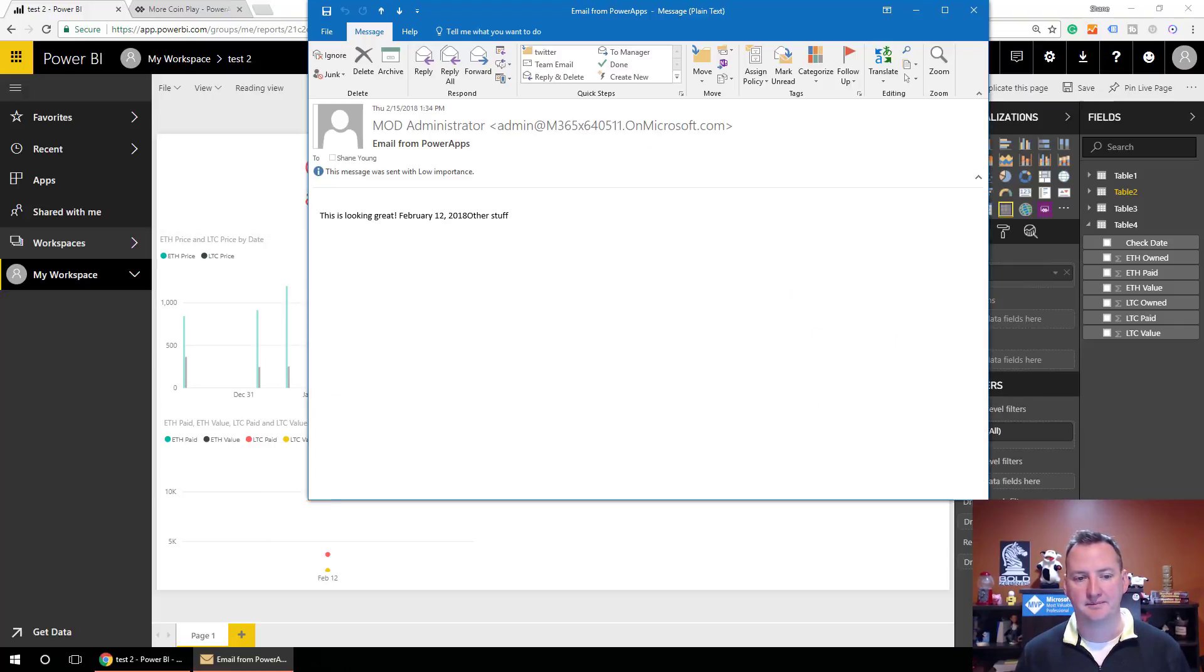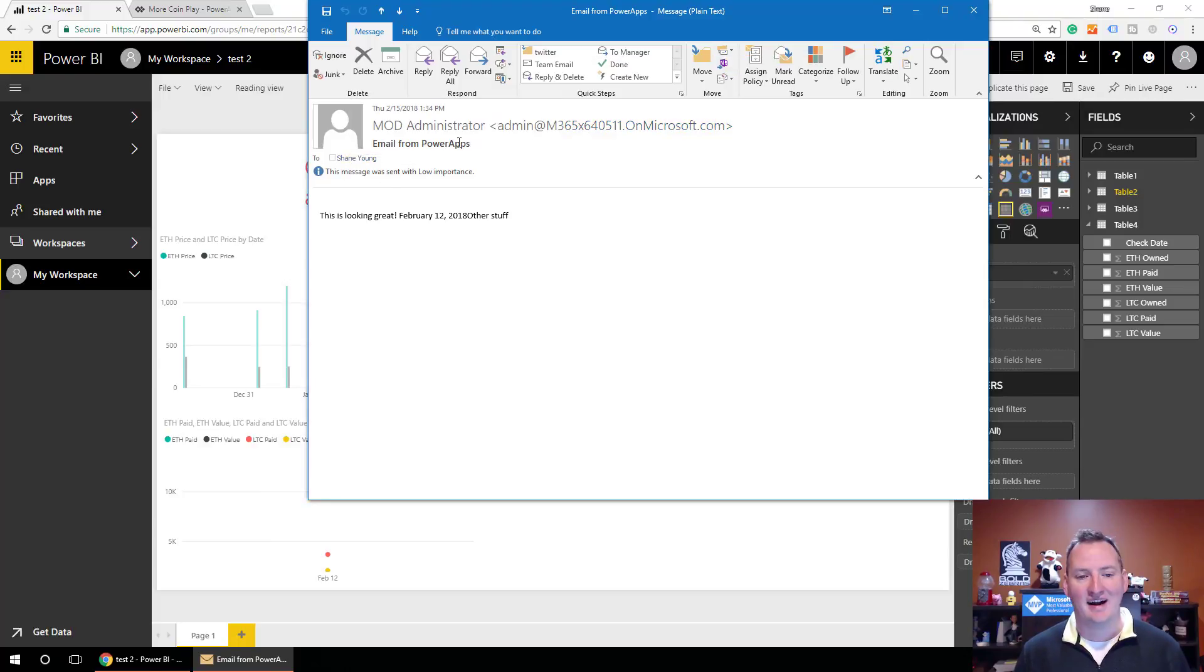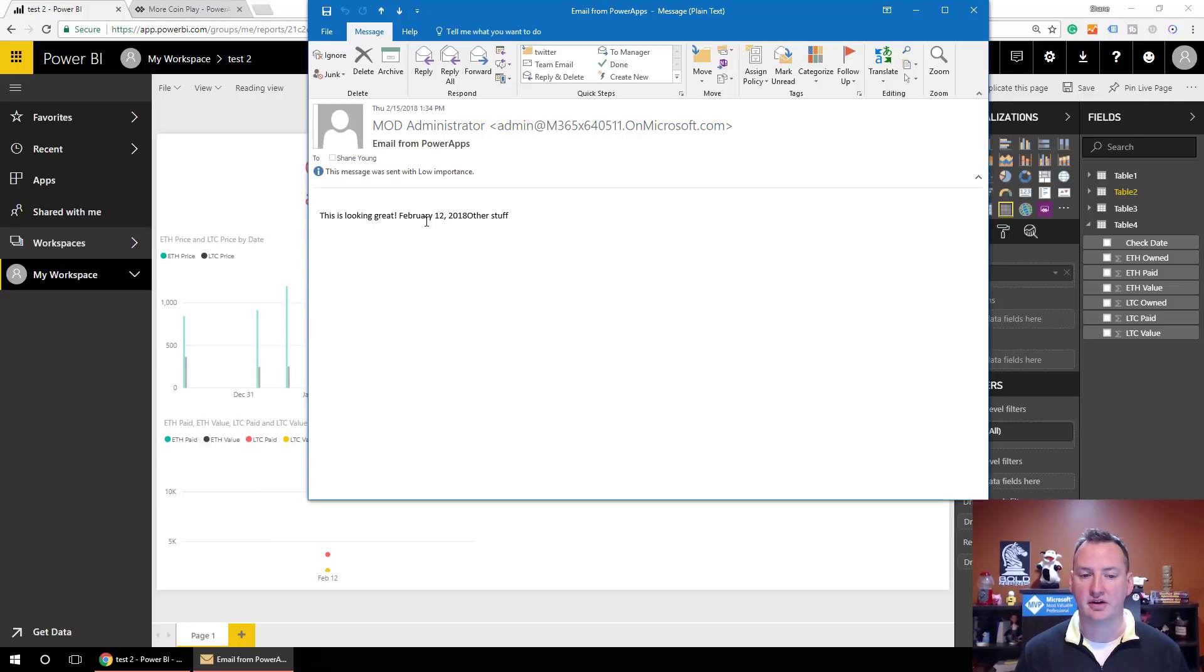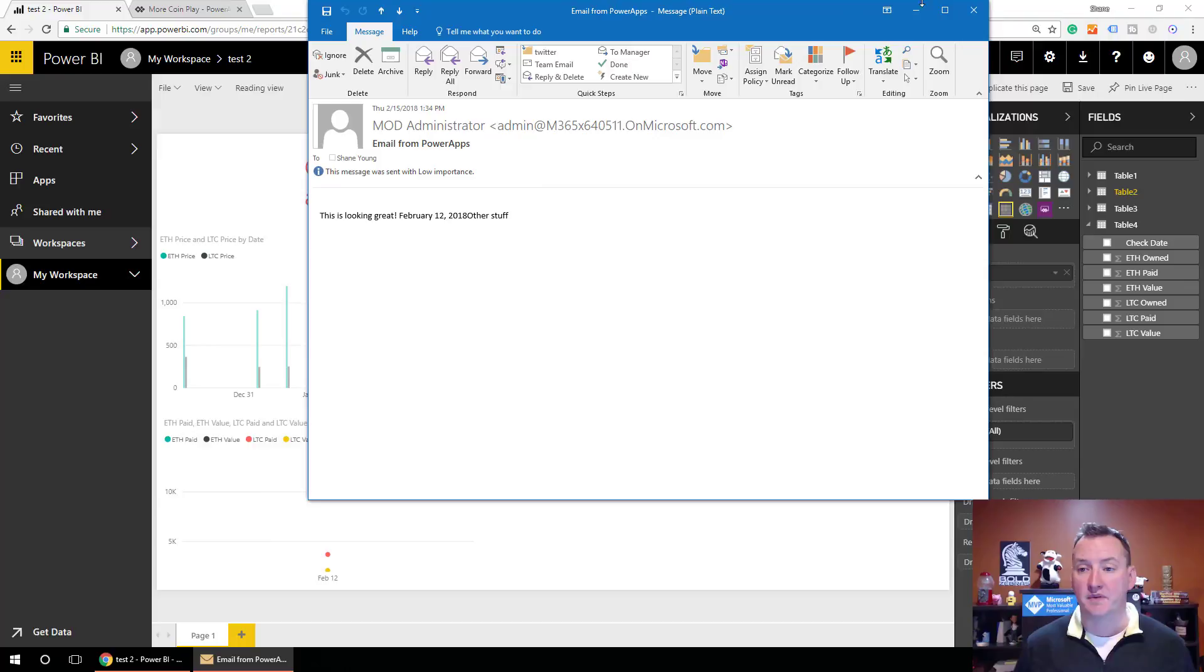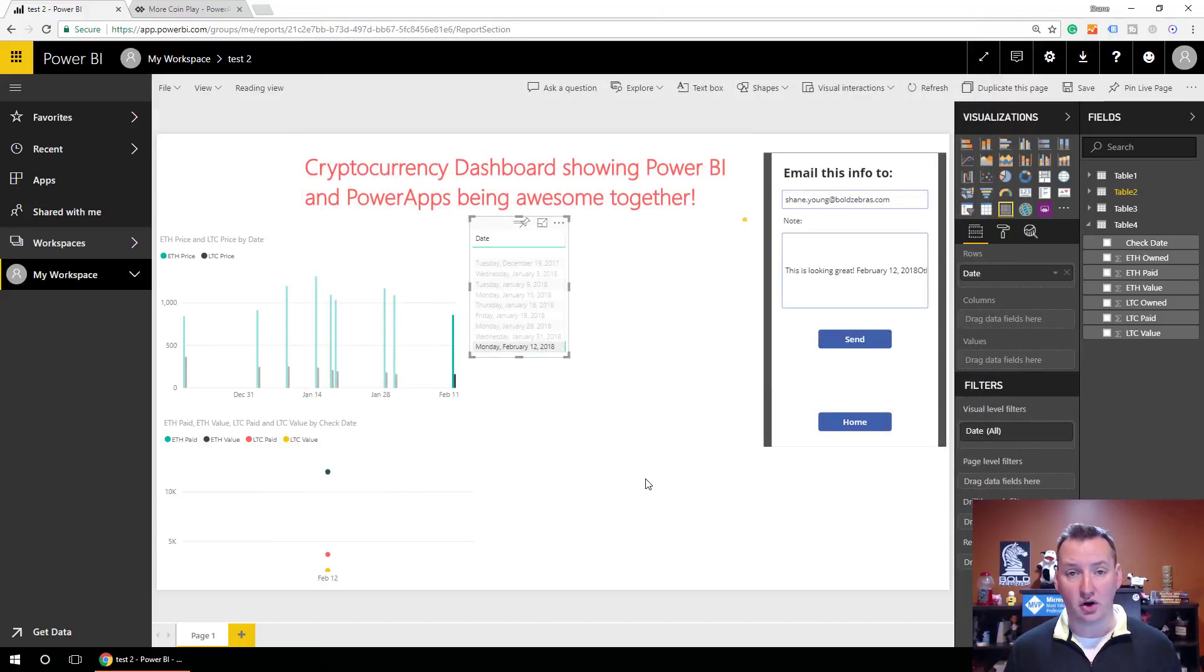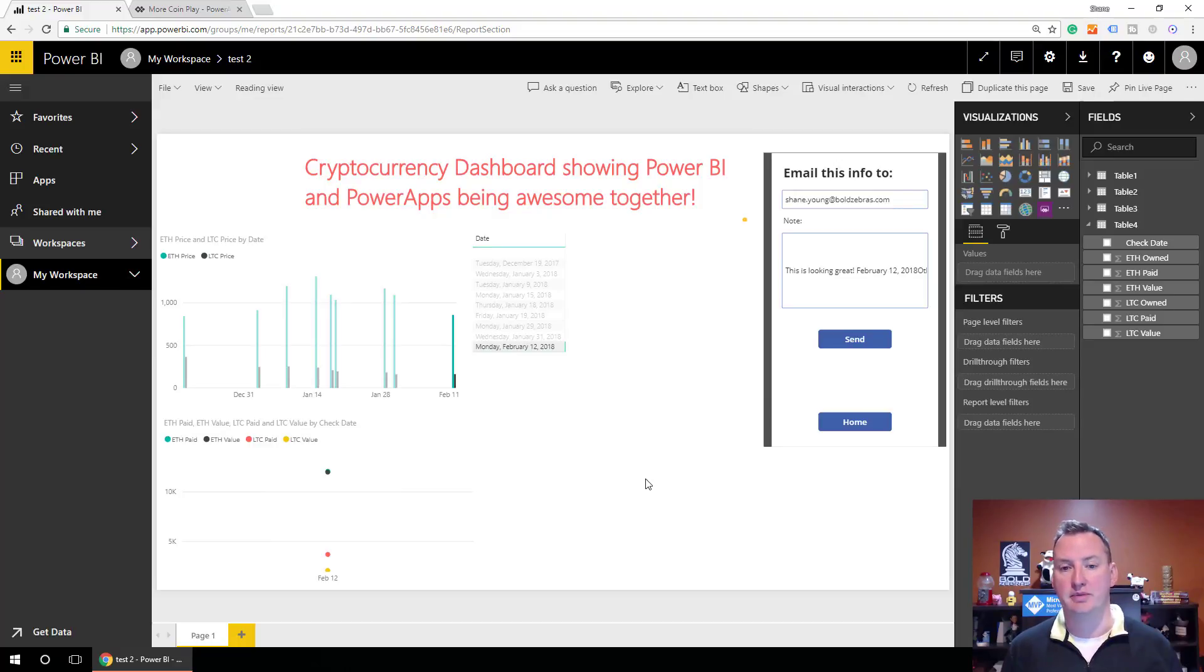I'll get that in like 10 seconds, so hang on. And there's the email, we'll double click on it. And there you can see, it came from me, it went to me. The subject I made, email from Power Apps, completely configurable. And then this is looking great, February 12th, the date, and there's other stuff. So, pretty simple solution. But hopefully this is going to get you guys this kind of wheels turning on what you can build.